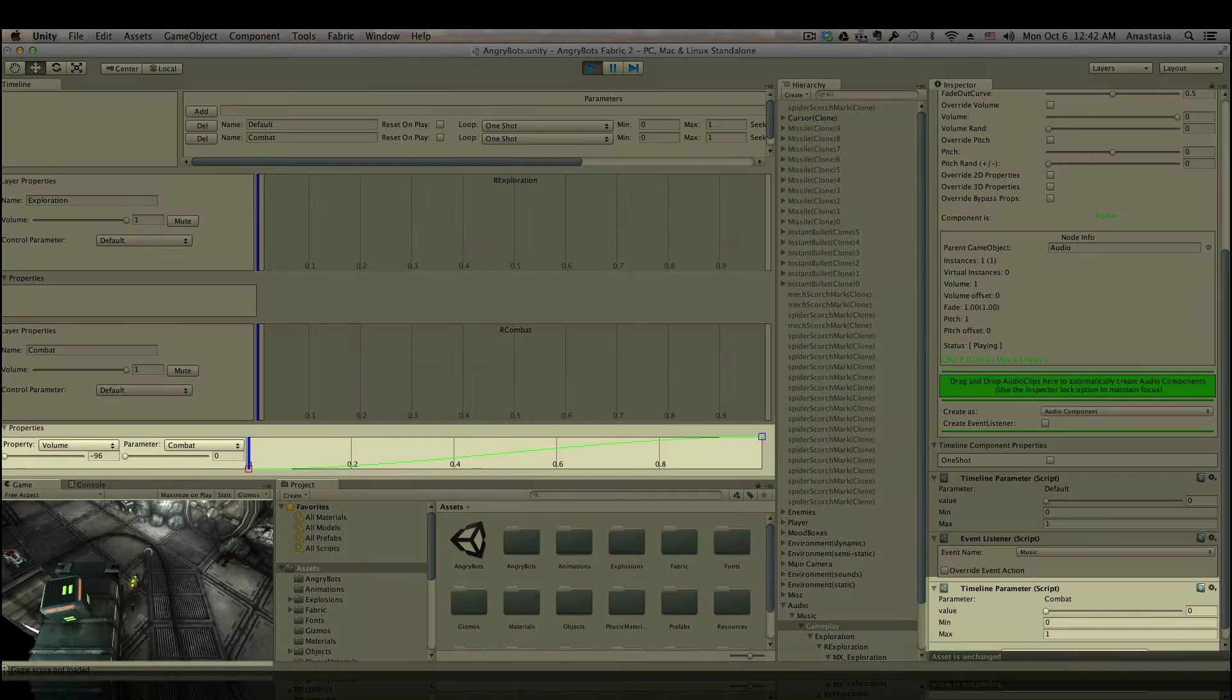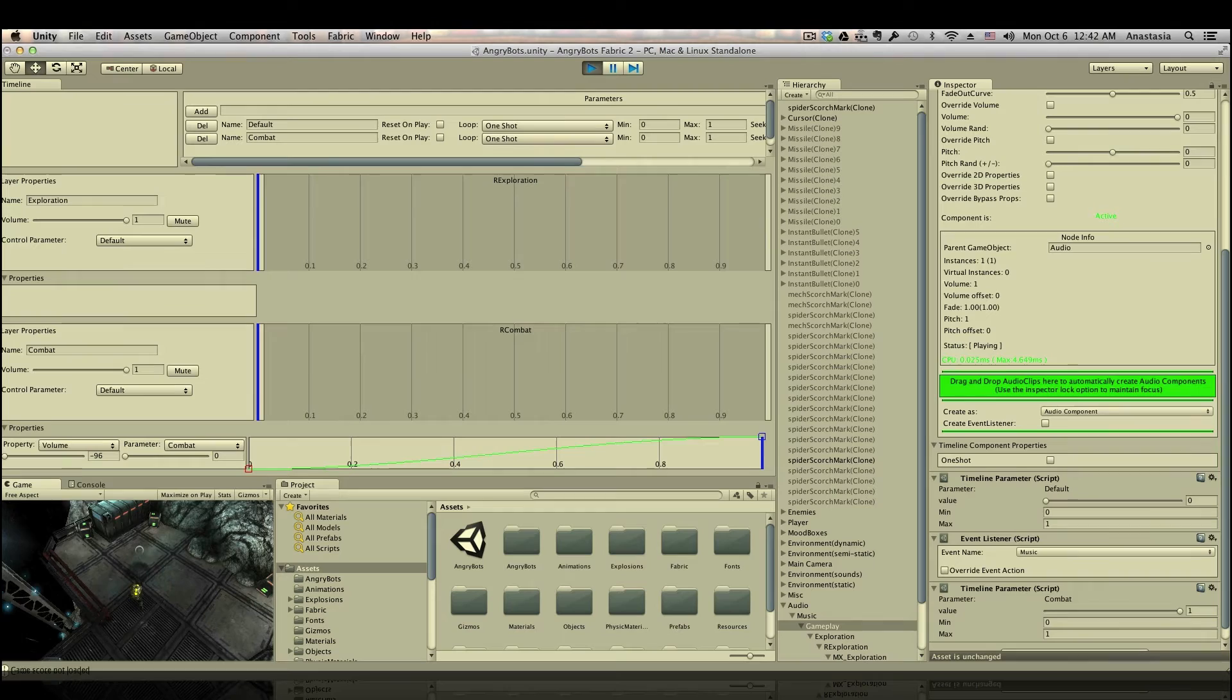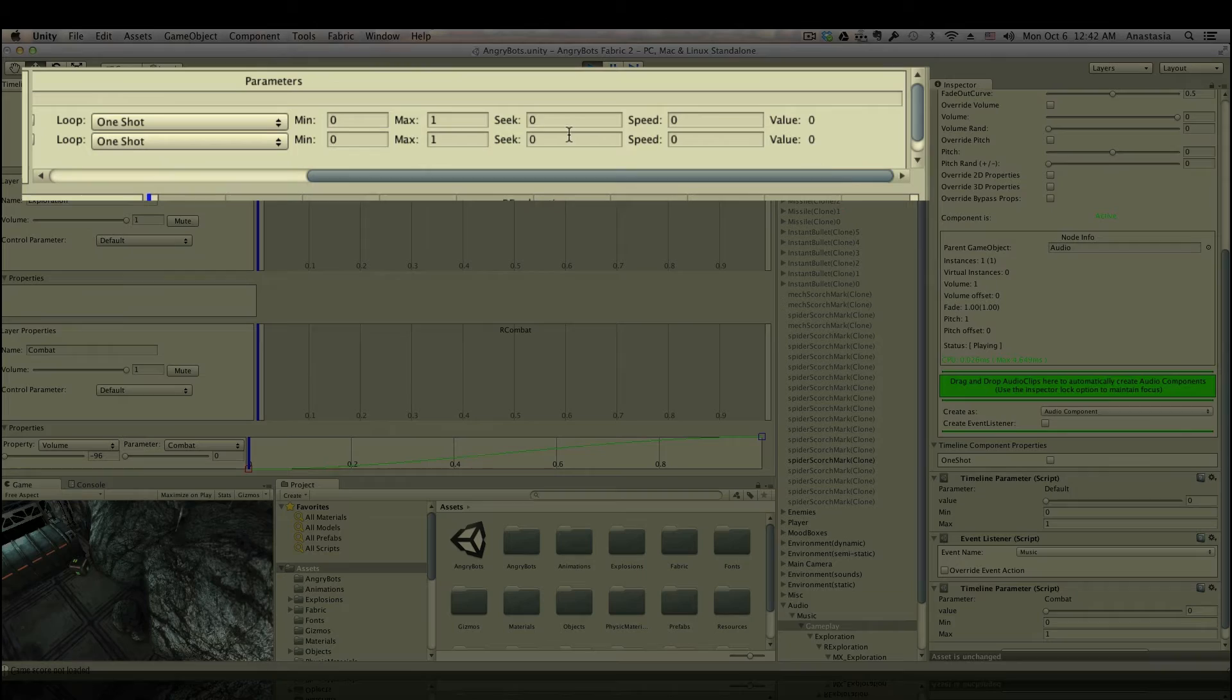So you can see that when the enemy attacks, the combat parameter jumps to 1, and the combat music starts playing. This works okay, but still not great. You can probably hear that the transition is really drastic right now. And this is where I think fabric really shines. I don't need to stop playing the game to tweak my implementation a little bit.